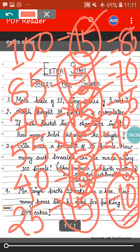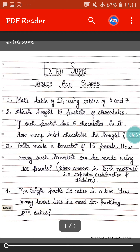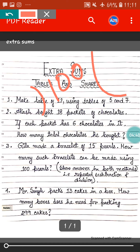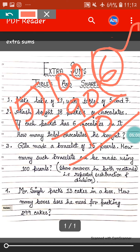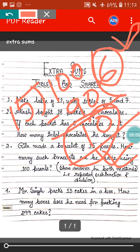Now we will do the division method. Of course you have to write the statement, and I hope you can write the statement by your own. So 100 divided by 15: 15 sixes are 90, so 100 minus 90 equals 10 remainder. That means 6 bracelets can be made using 100 pearls and 10 pearls will be remaining. We can see in both methods — whether repeated subtraction or division — our answer is the same.